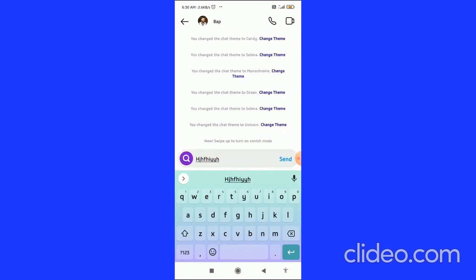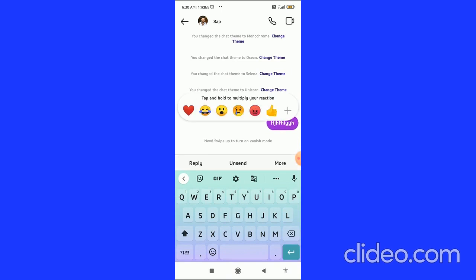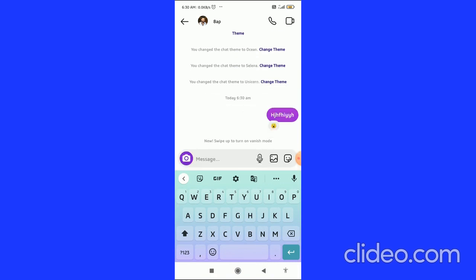I'll send a chat here. Then you have to press and hold the chat. Let me do it here. Then you can choose any emojis as a reaction, and you can also